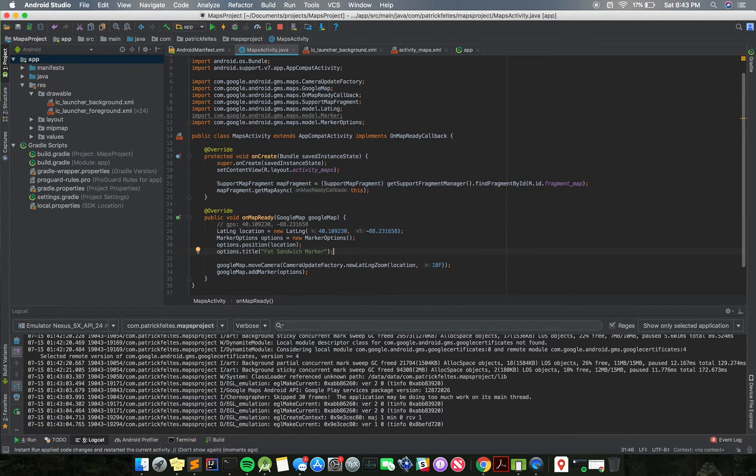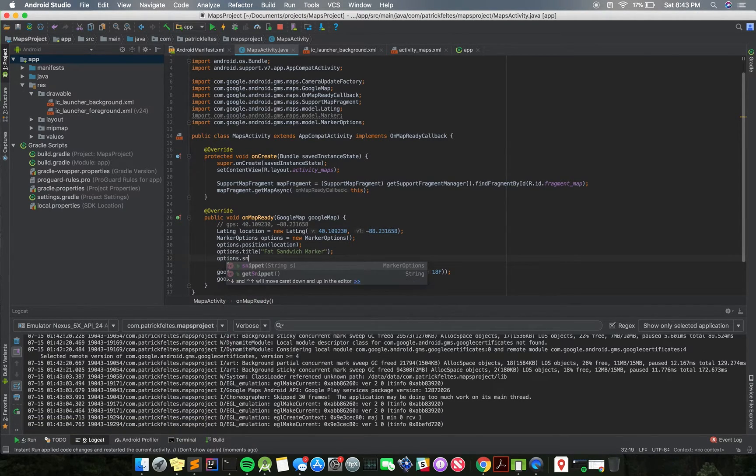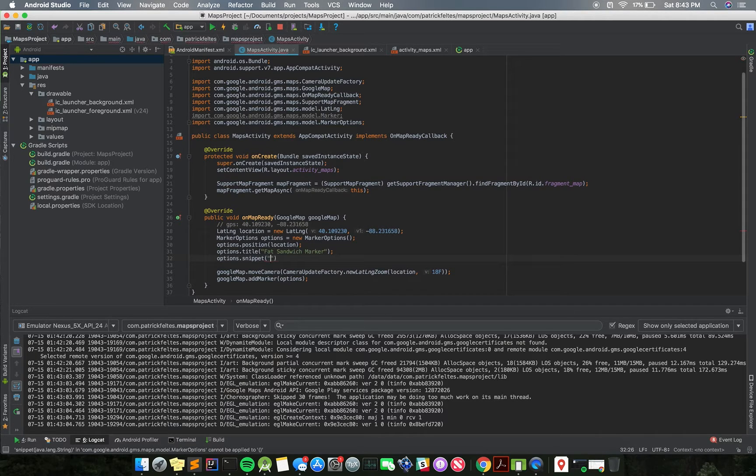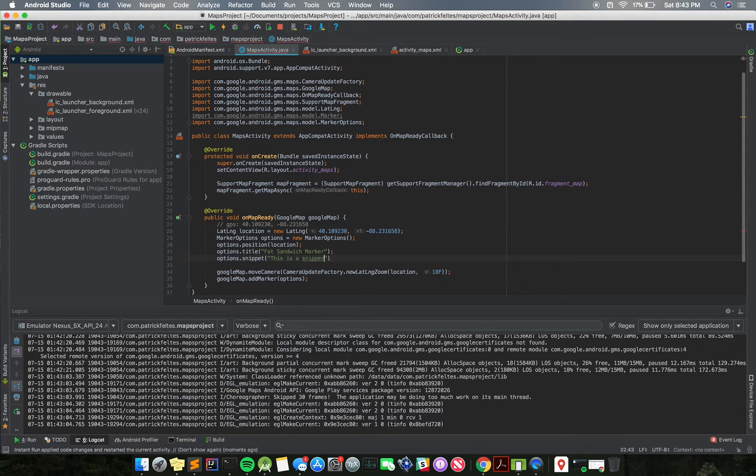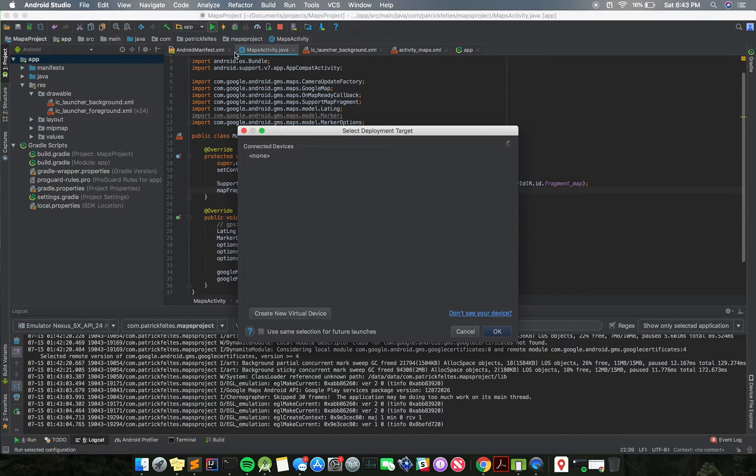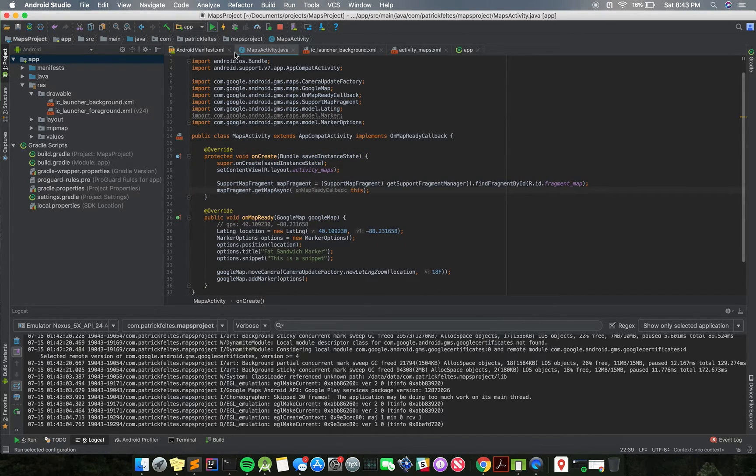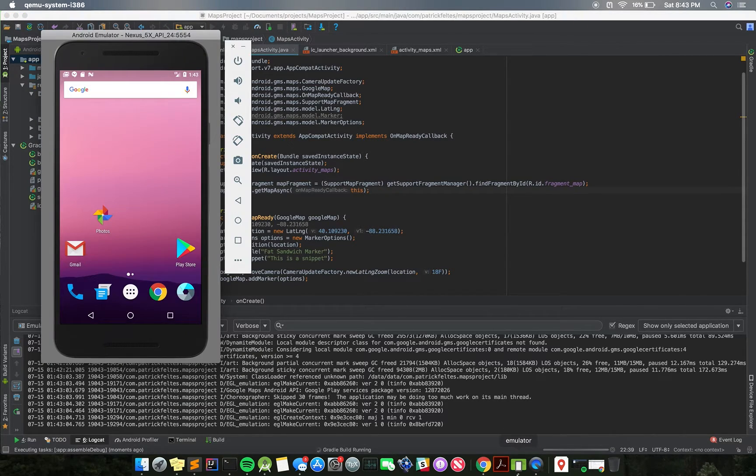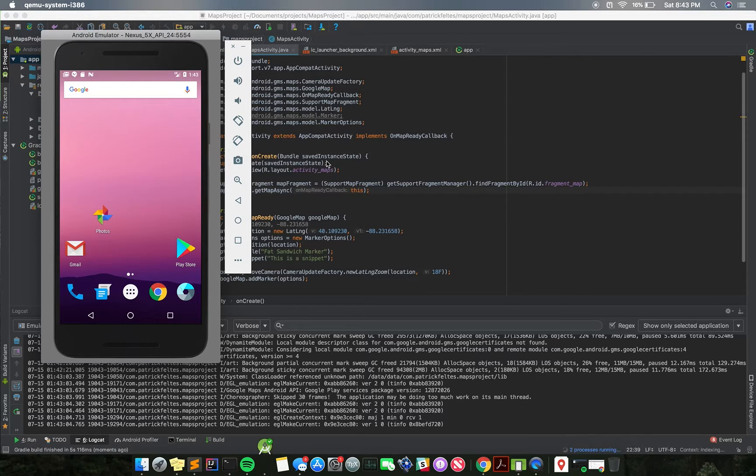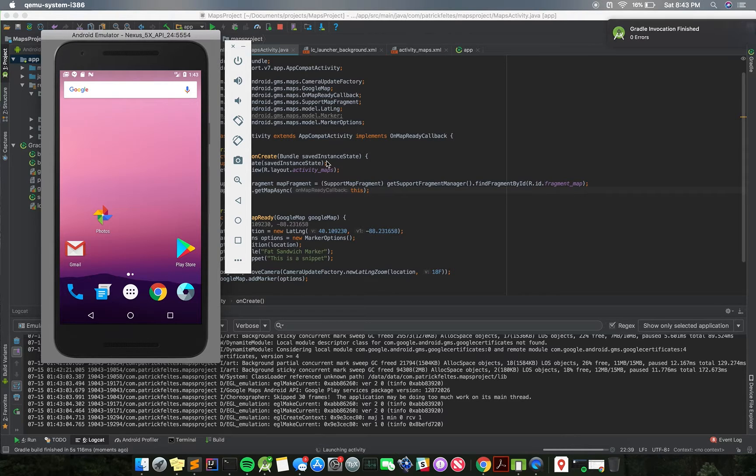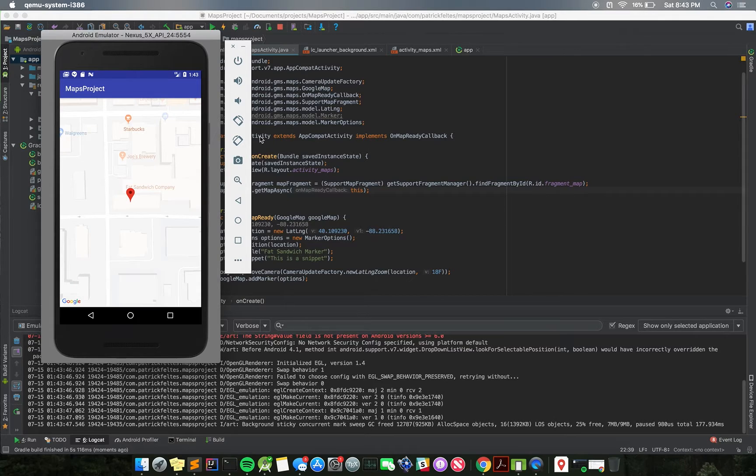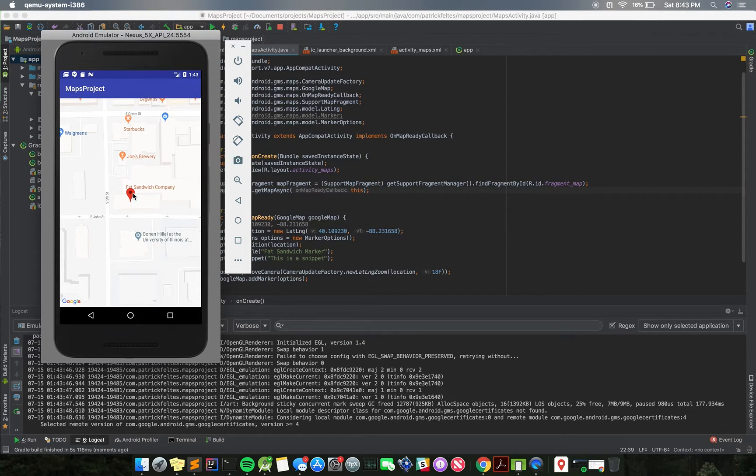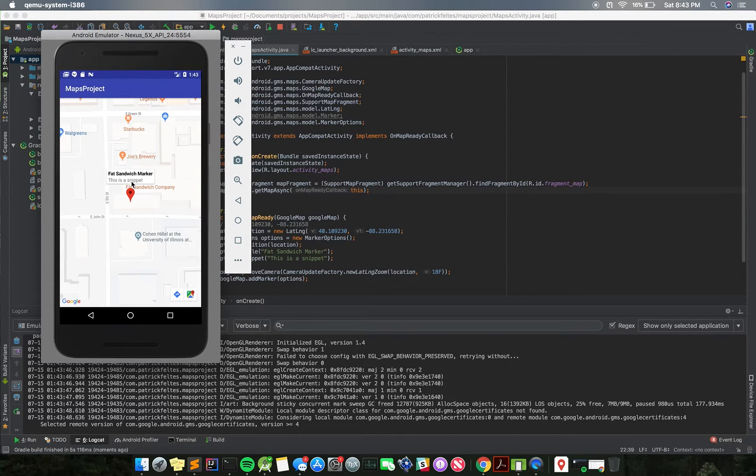There's some more stuff we can add in terms of information. We can add a snippet, which is just an extra piece of text to go along with it. So we'll just say this is a snippet, just to show what a snippet does. Okay, so if we click on this, this snippet's just some extra information that you can add below the title. Just a little cool little thing you can add.